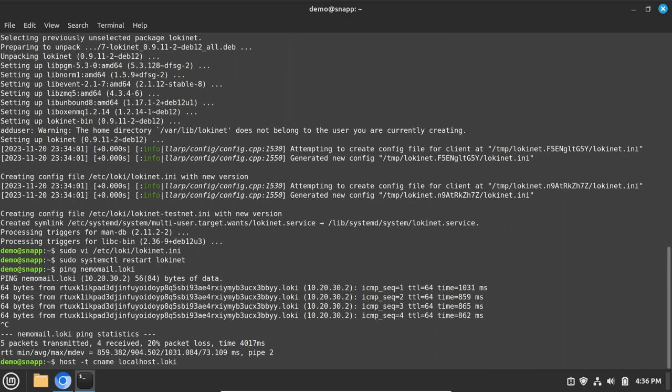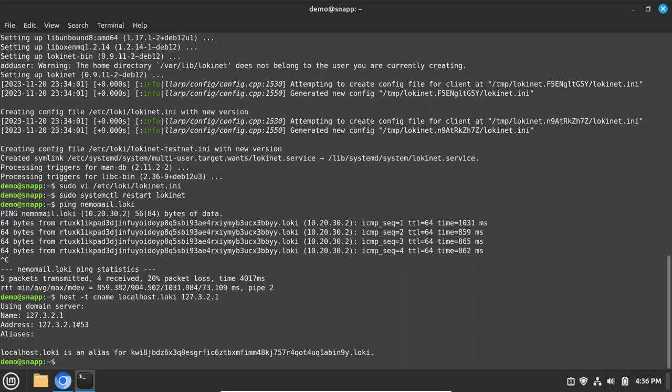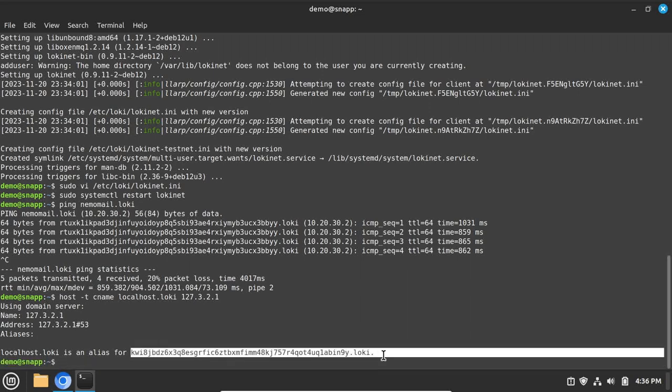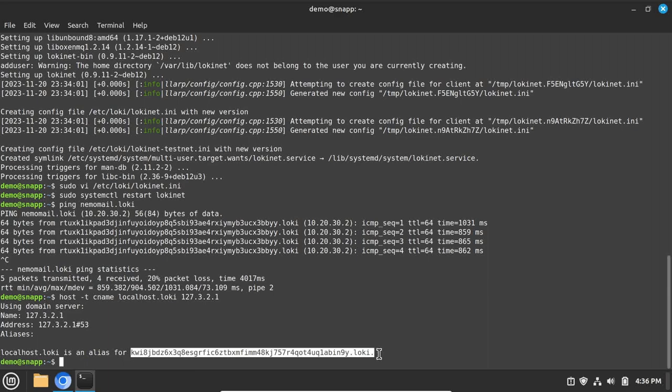The next step is to find the lokinet address for your snap with this command. As you can see, the lokinet addresses are rather cryptic, so here is how you can get a human-readable lokinet domain name.